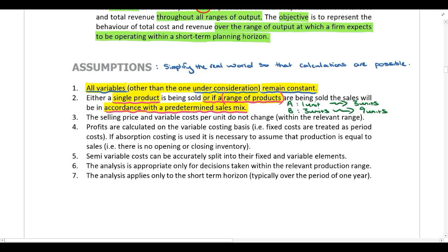We also assume that the selling price and the variable cost per unit do not change within the relevant range. So we have a constant selling price per unit and a constant variable cost per unit within our relevant range.